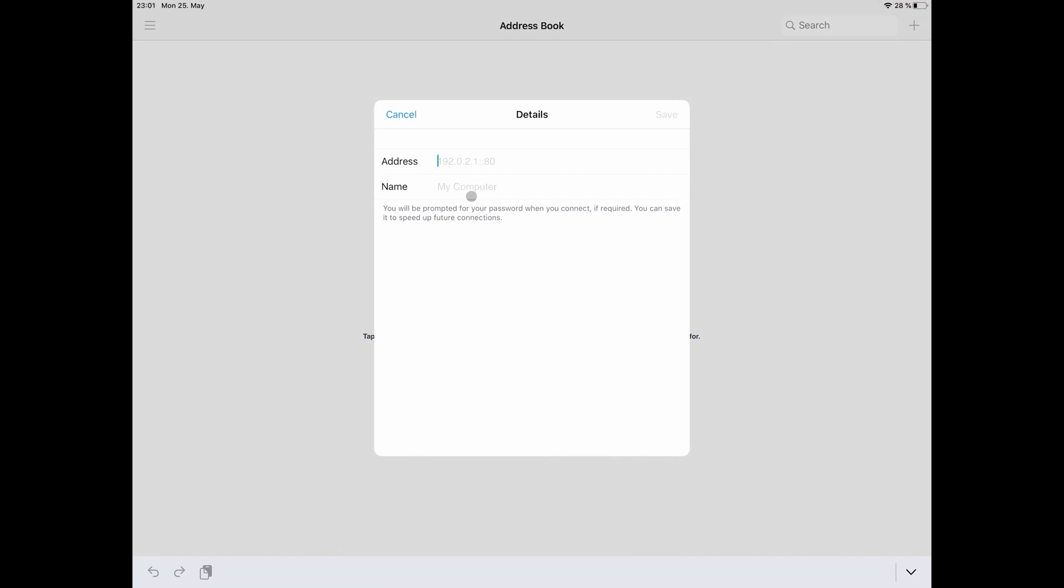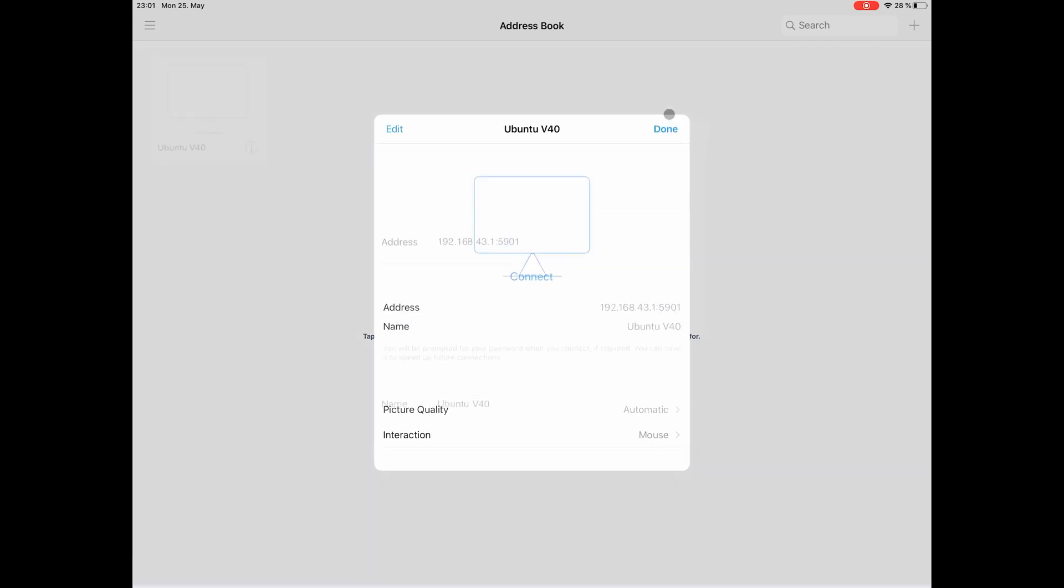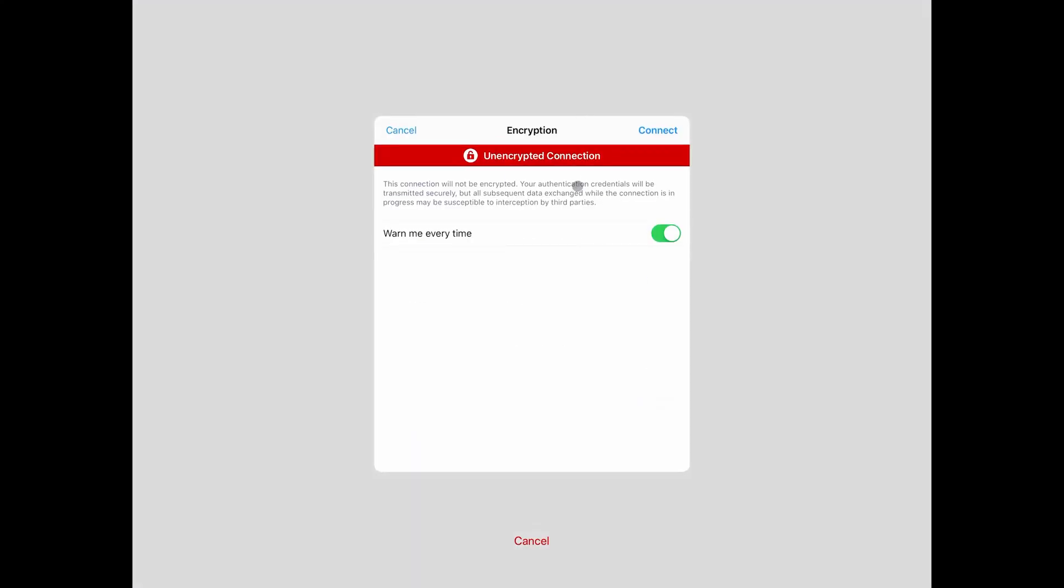Here add the IP address you have remembered, or maybe not, then look it up again. Add a colon at the end and 5901 when you're just having one VNC server. Give it a name and press save and now you can connect to your desktop.